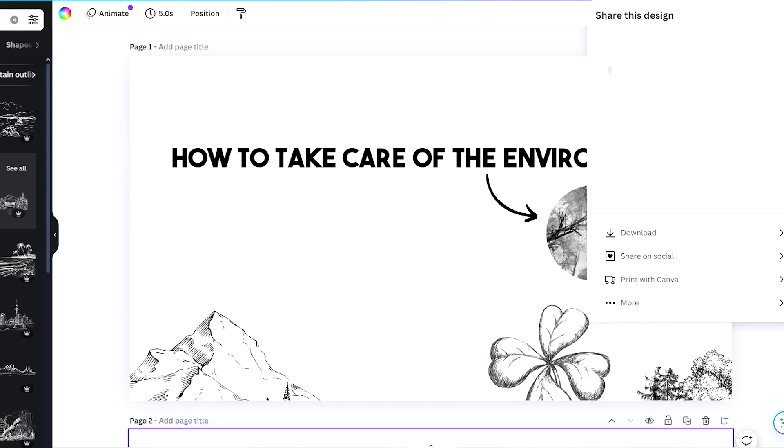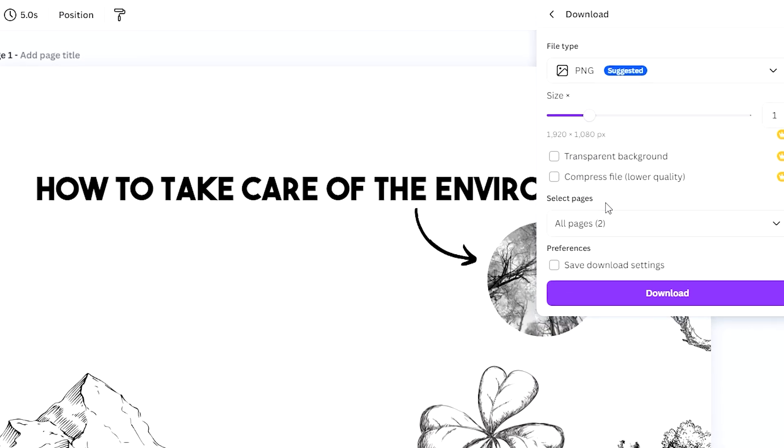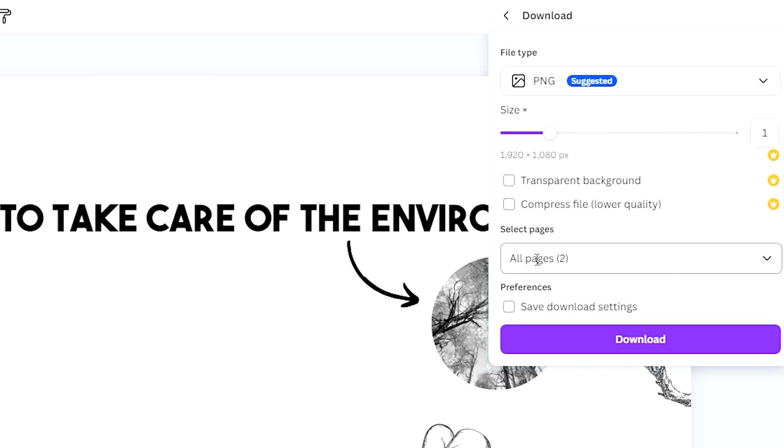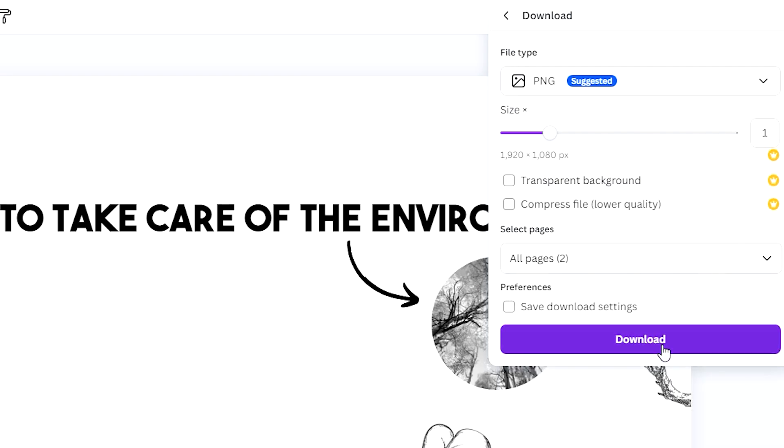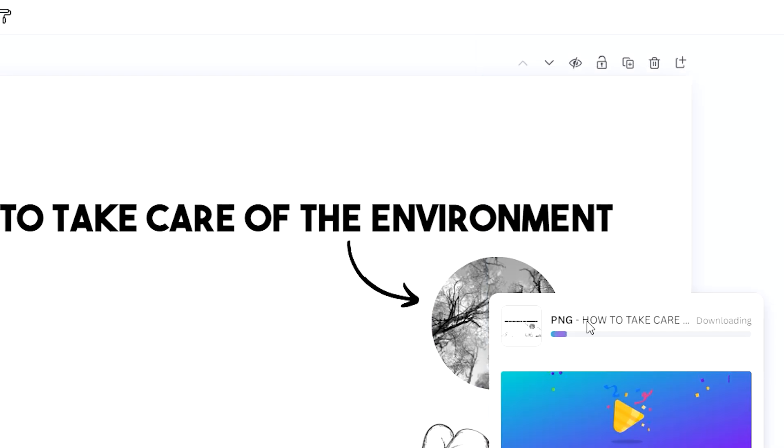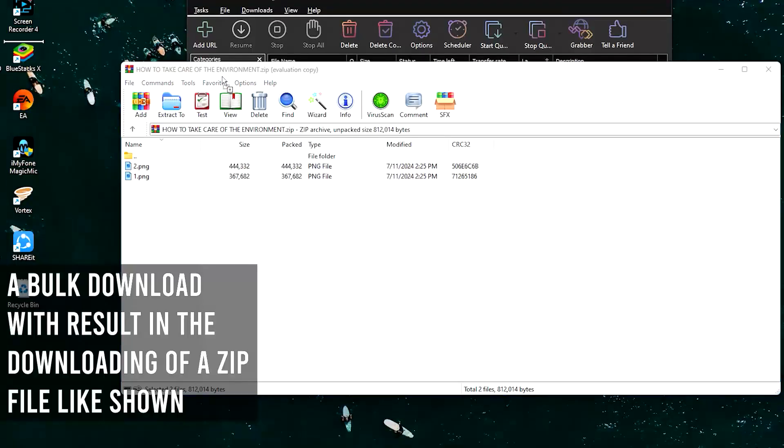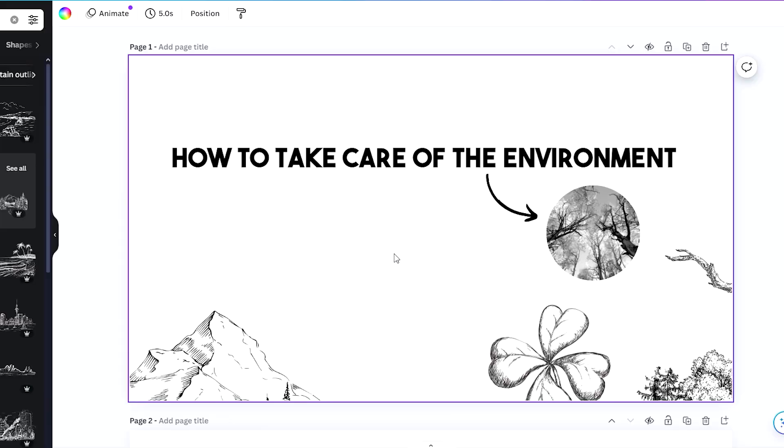What we just need to do now is download these images by going here to Share. Let's go for PNG because it's the highest. I would not want to leave this as transparent background, so let's just make sure to download all pages, then click download. Let's wait for the downloads to finish and I'll drag this out to the desktop so we can just open it up later.